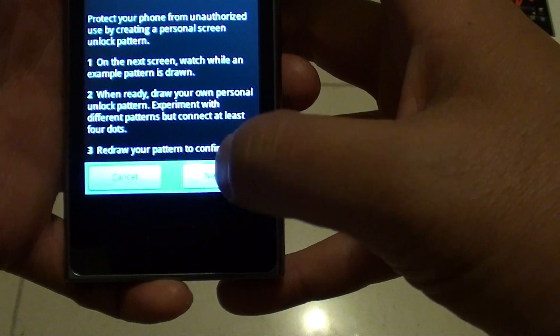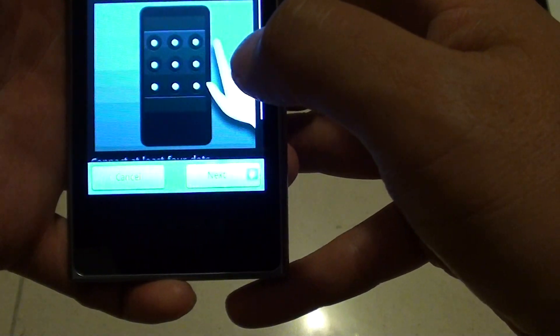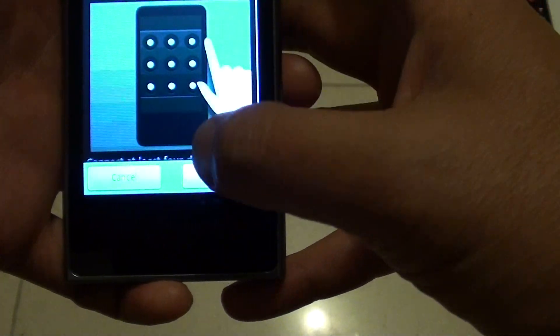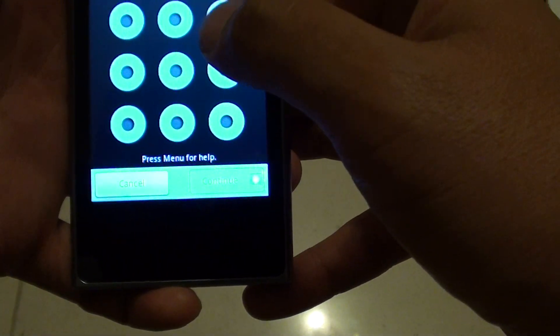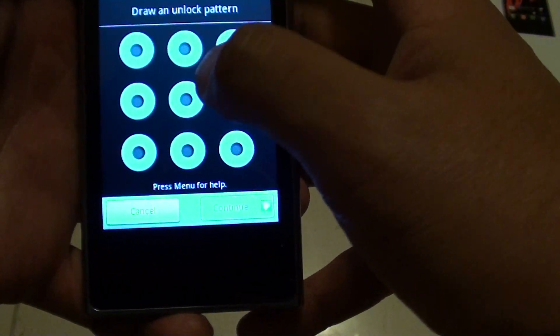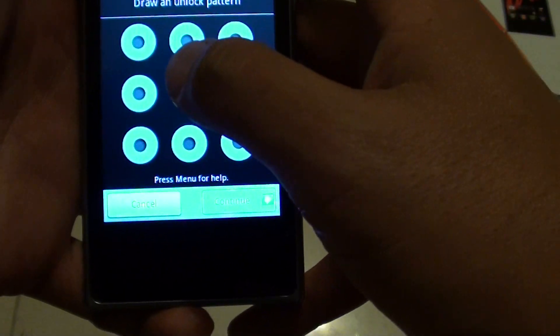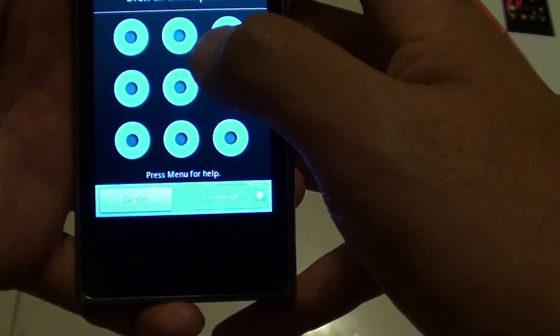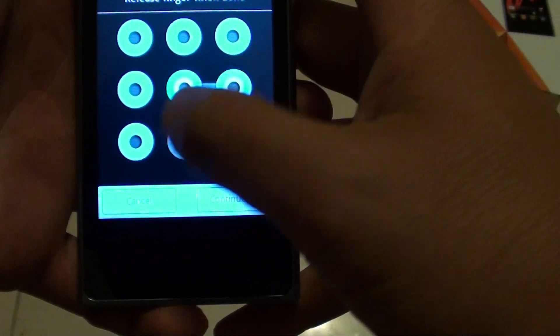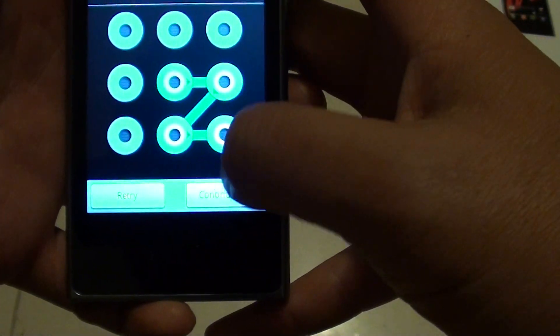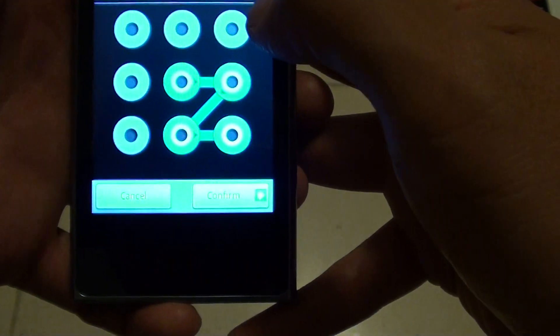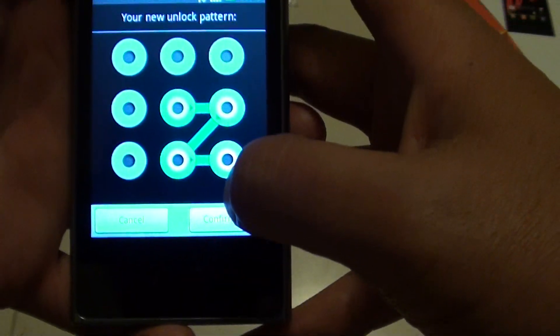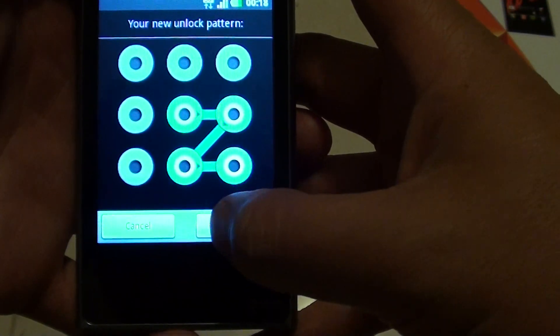Tap on next, and then now draw a pattern. I'm just going to choose a random pattern here, and then tap on continue. And then tap on confirm.